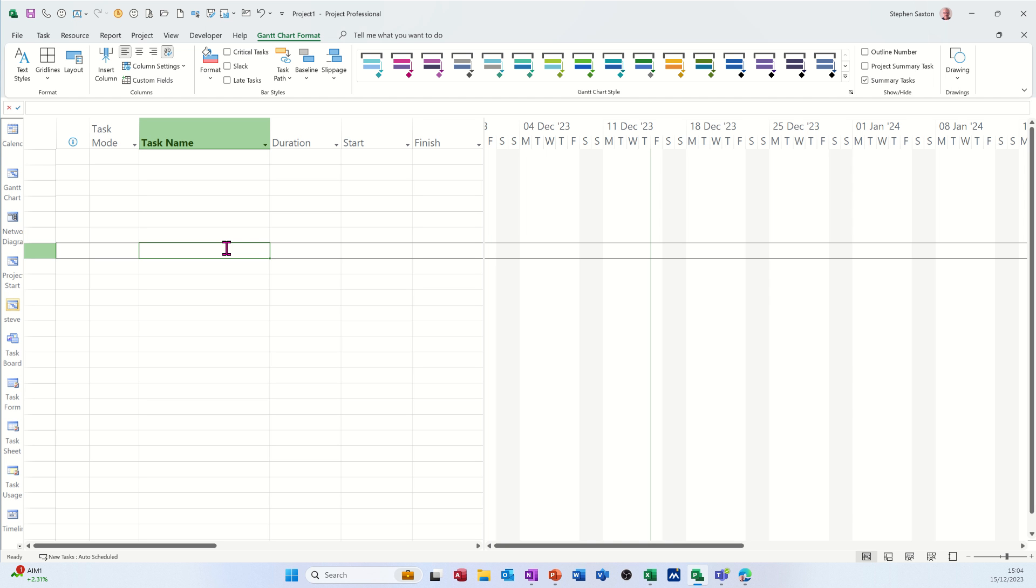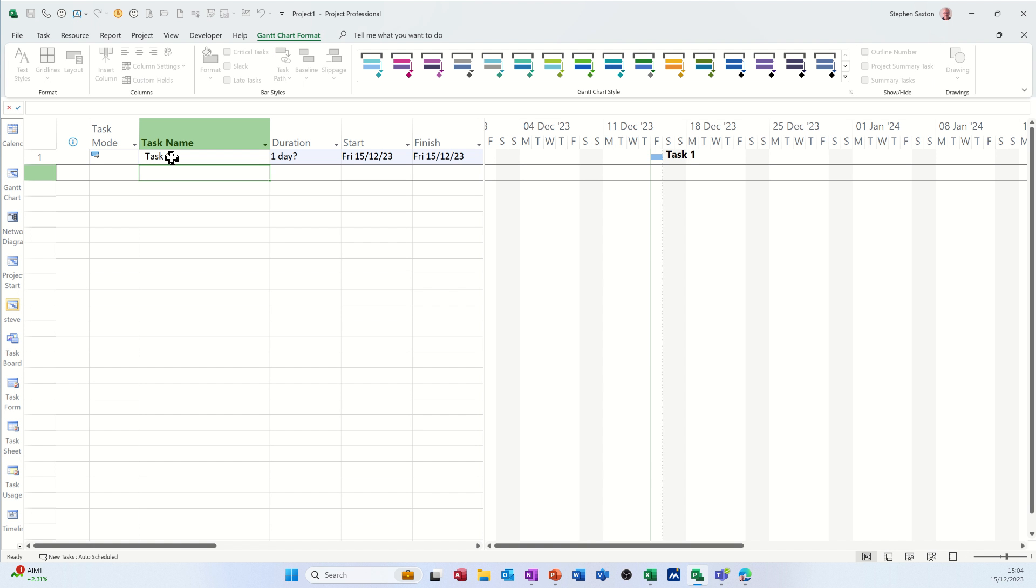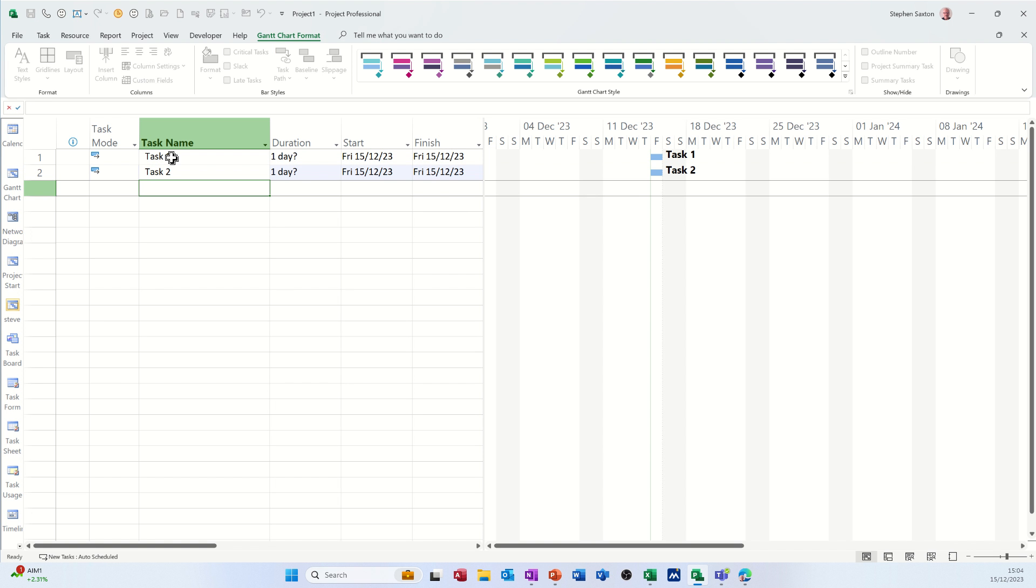Hi guys, welcome to this session on Microsoft Project. In this module I want to show you the difference between duration, work, and elapsed days. So first of all, let's create a couple of tasks: task one, task two, and task three.